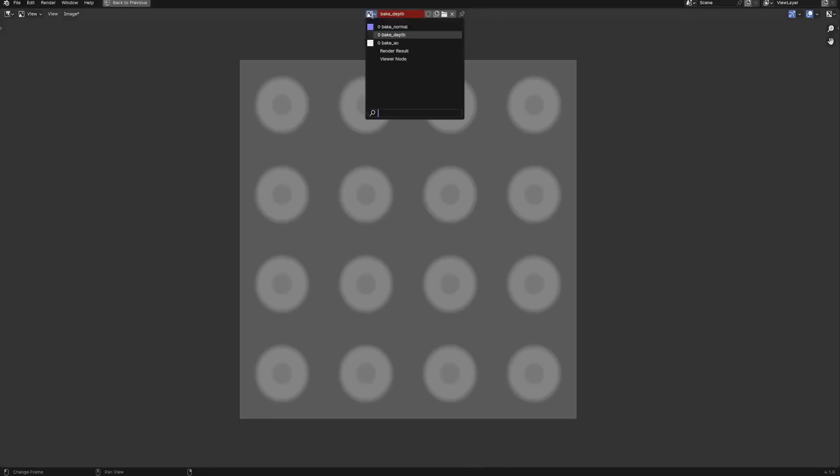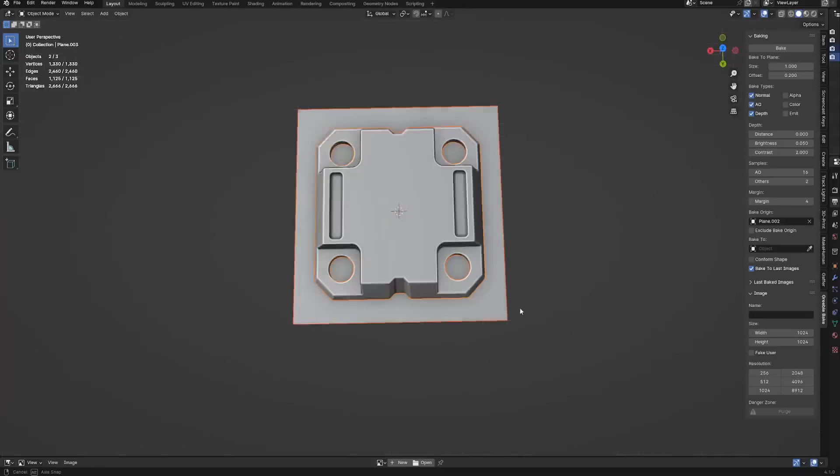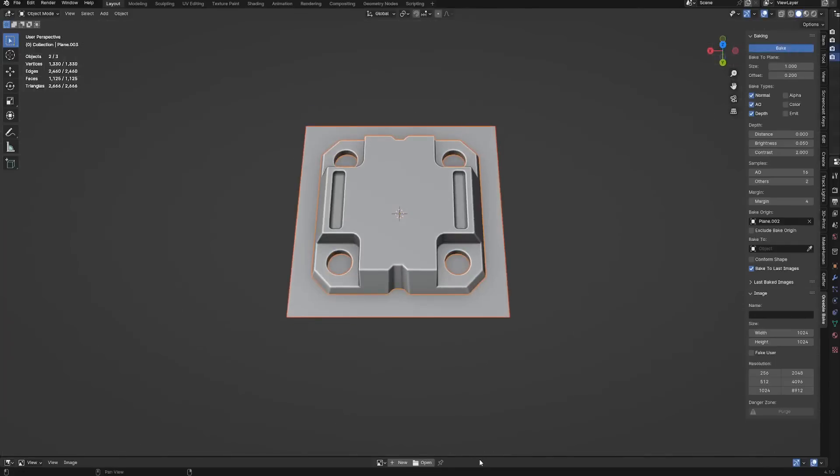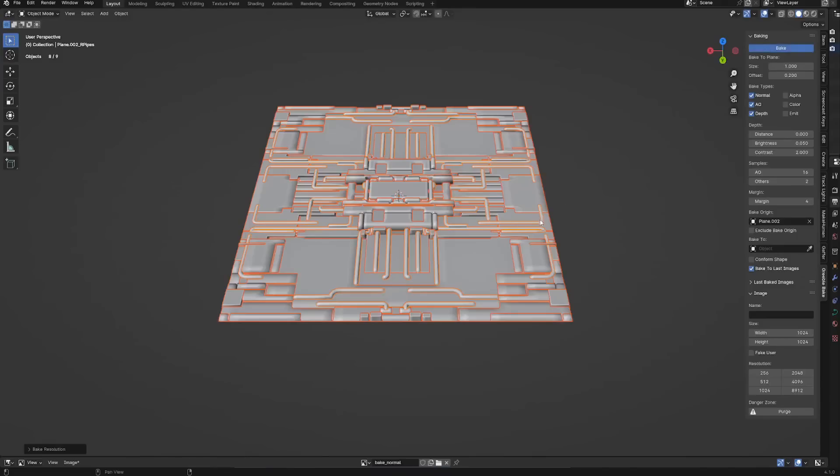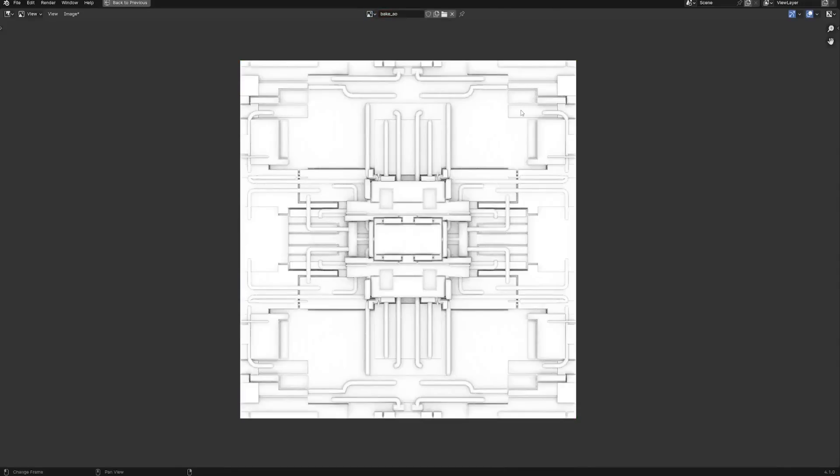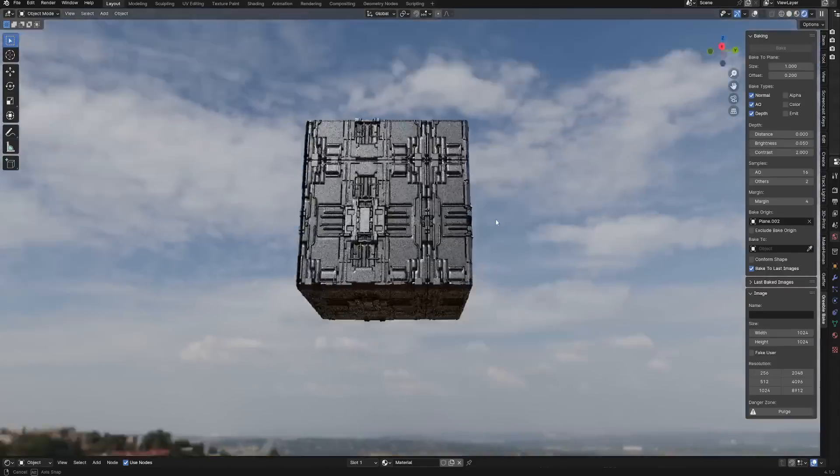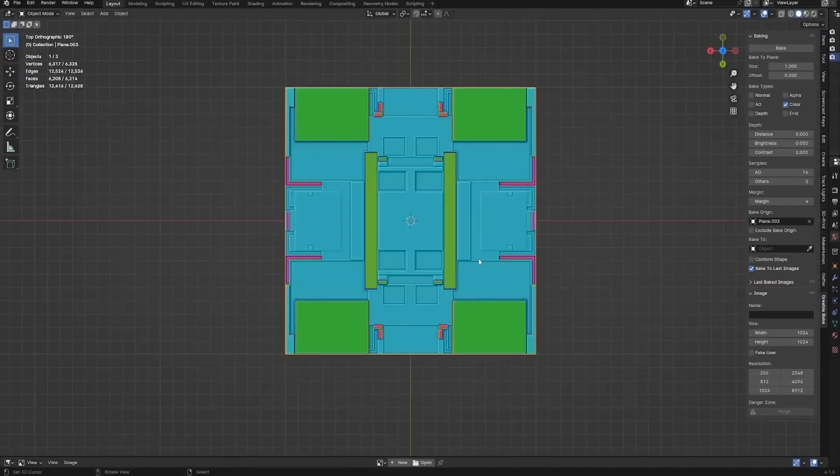And to make it even better, it allows you to bake all sorts of maps for you to use, like normal maps, ambient occlusion, depth, alpha, color, emission, and so on.